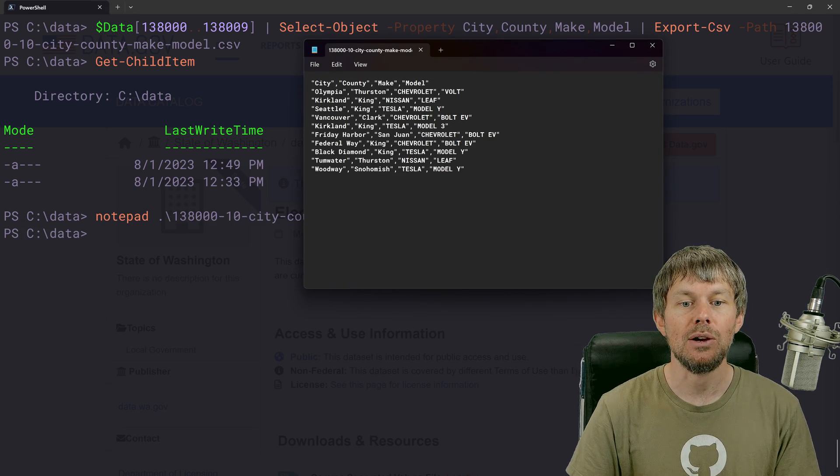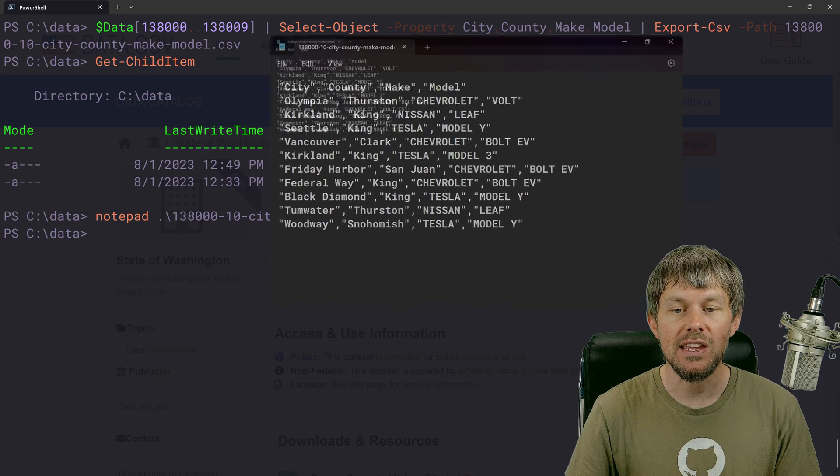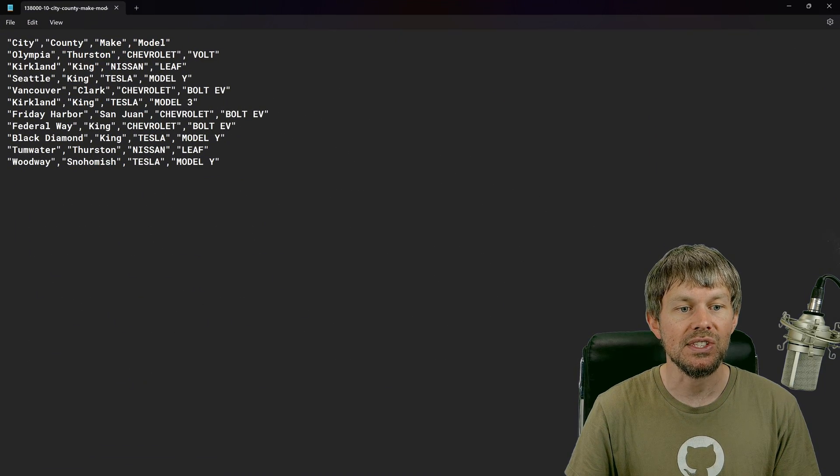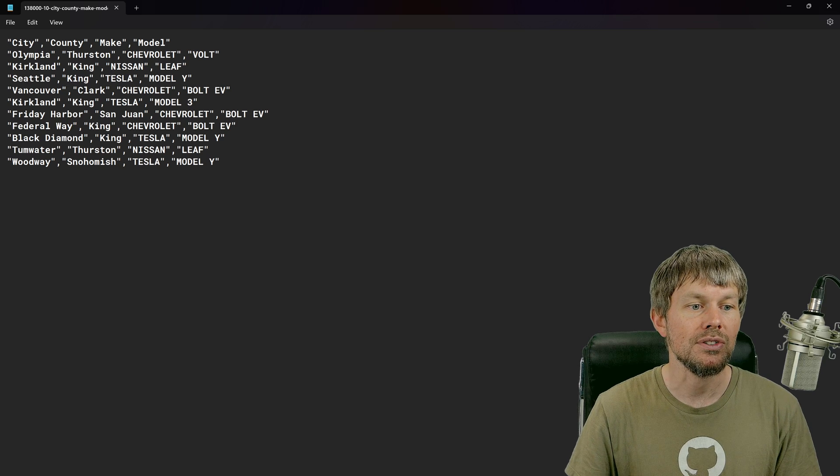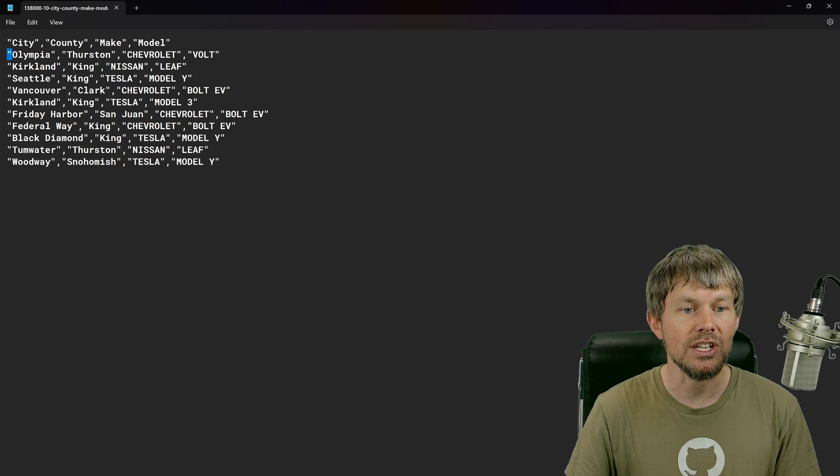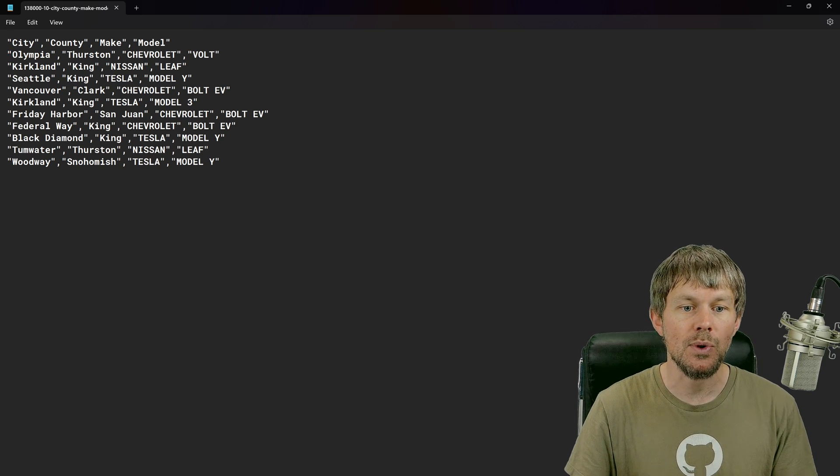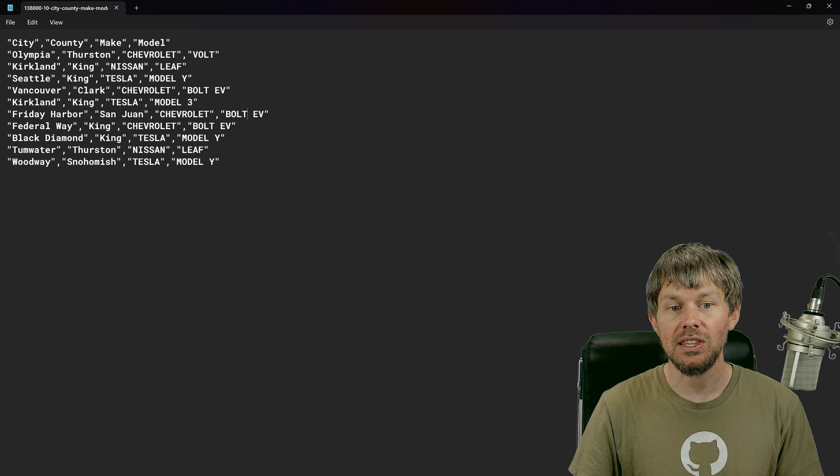We've got a tiny snapshot of that much larger file. So now if we just do a notepad on that 138,000 file right here, you can see that we've got a CSV file. Also, PowerShell decided to put double quotes around each of the values as well.